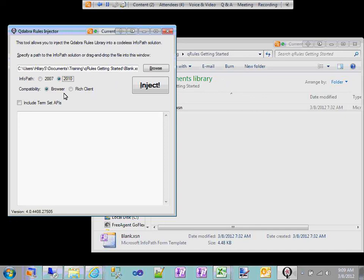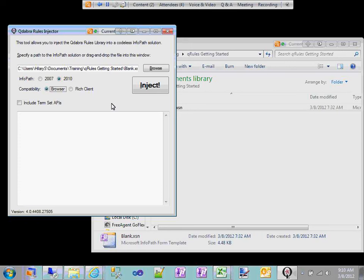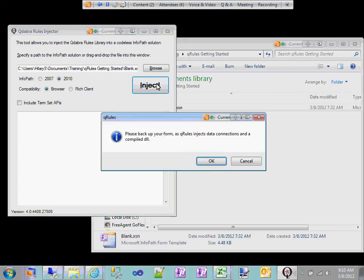When we inject with Rich Client, it includes the Save event handler and the context change event handler. These event handlers in InfoPath are not compatible with browser forms, and your form can no longer be published as an IPFS-enabled template. If you use the Rich Client DLLs, there's a lot of functionality available in the client version. But in general, if you think you're going to want to publish to browser, just inject with the browser DLLs.